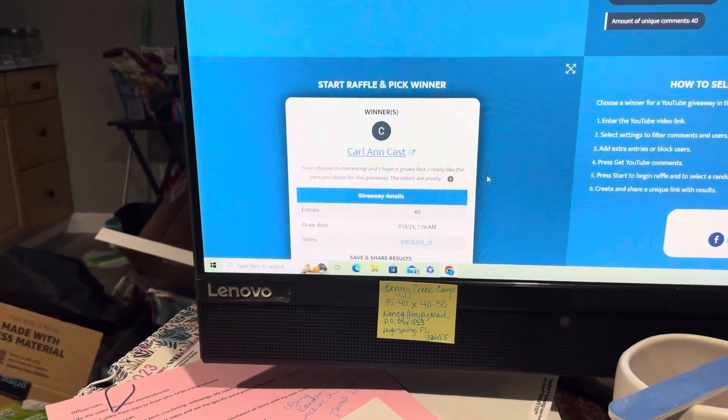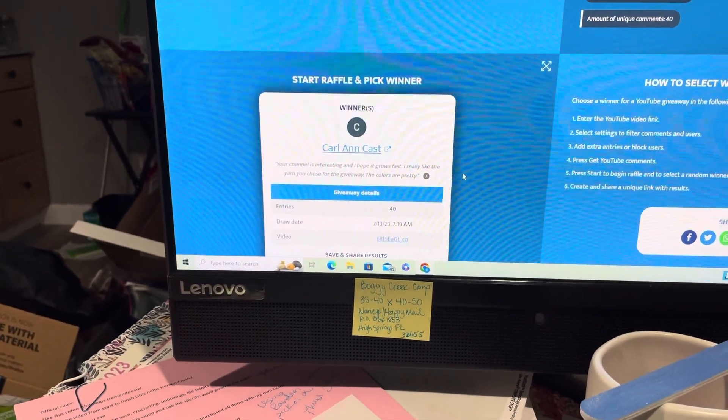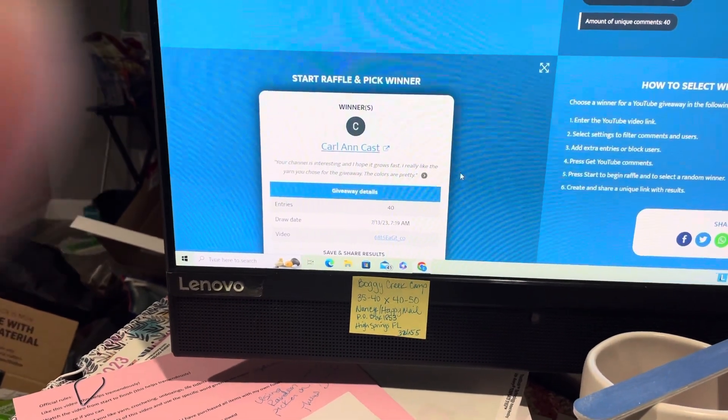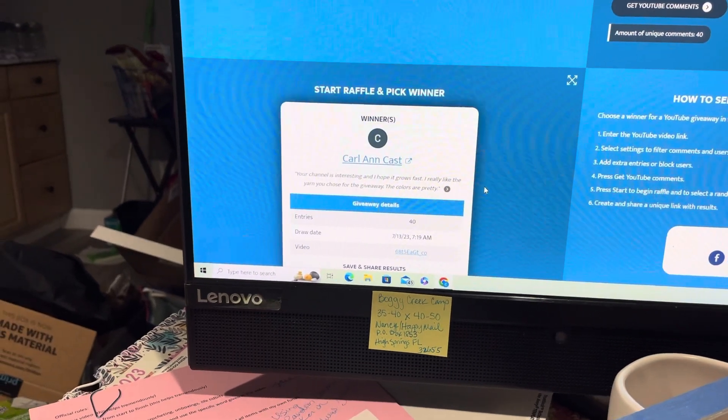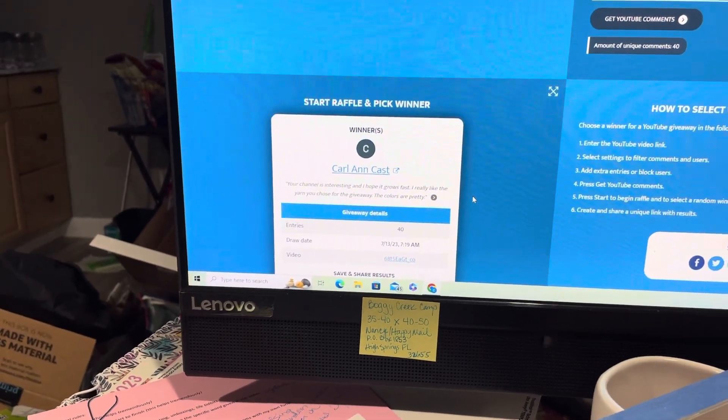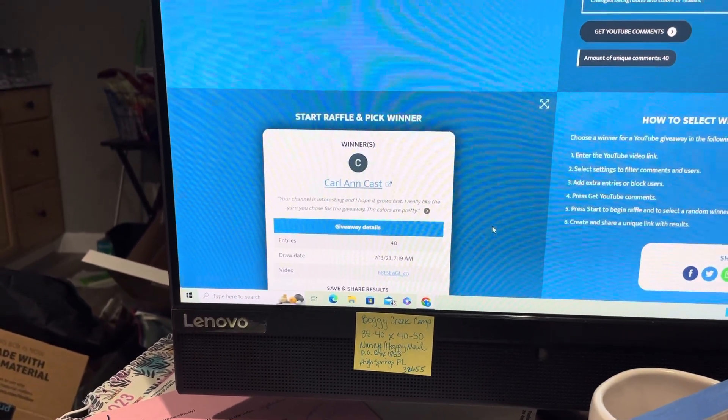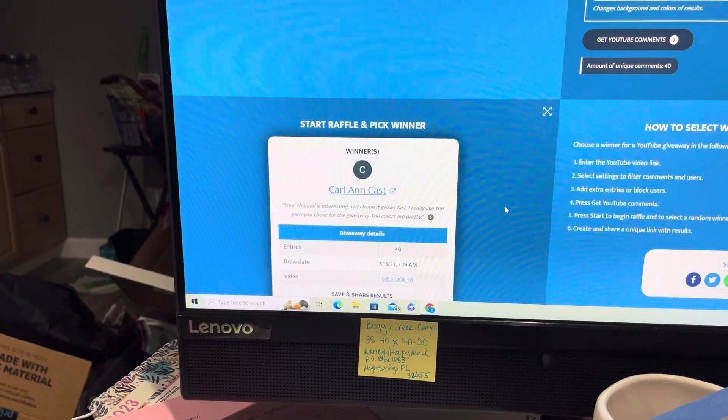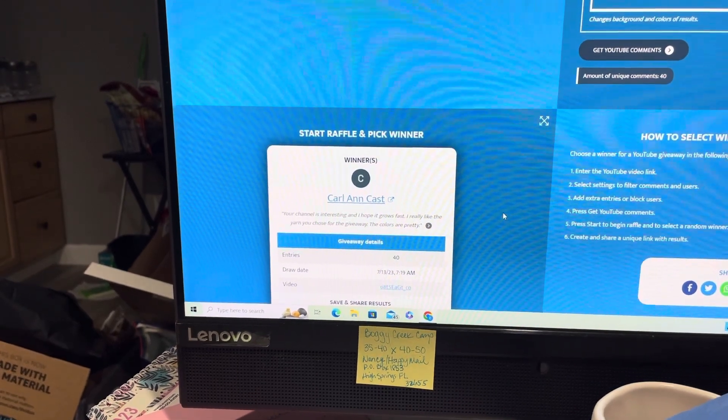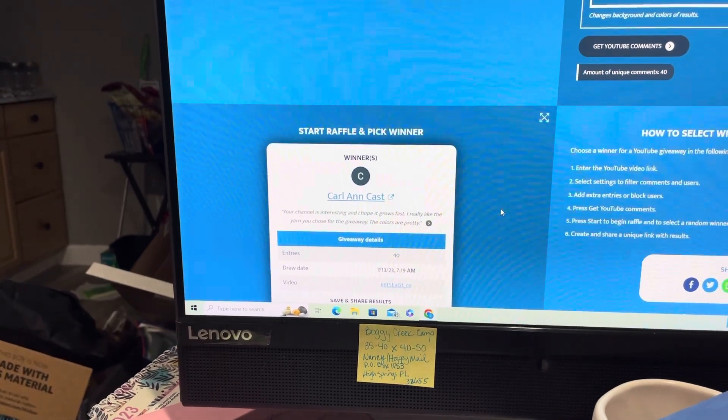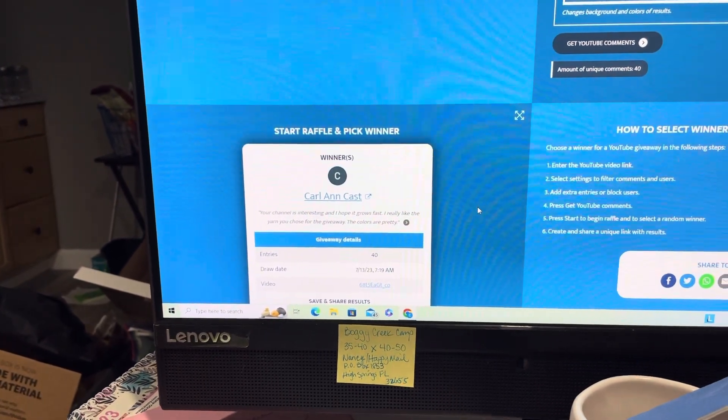My email will be in the description box. If you would please email me, then we'll go from there. I'll have you do something special just to make sure that it's really you, and then I'll get those winnings out to you.